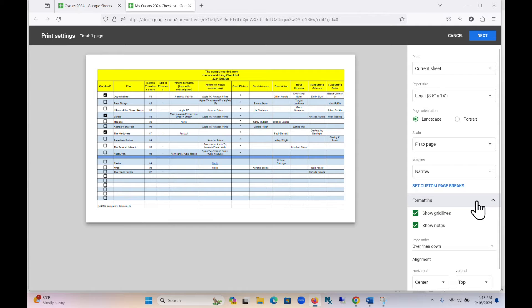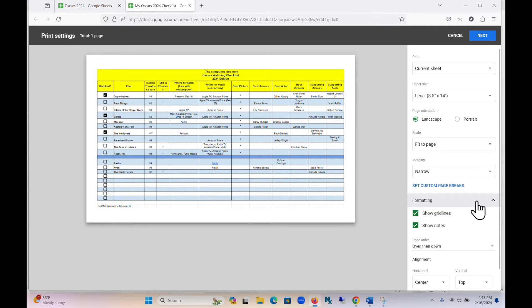And there are plenty more choices if you want to get fancy. Feel free to experiment with these until you're happy with the preview. Your choices won't affect your spreadsheet, only the printout.